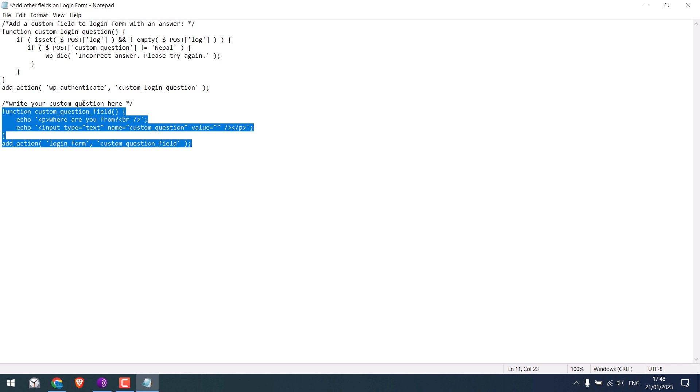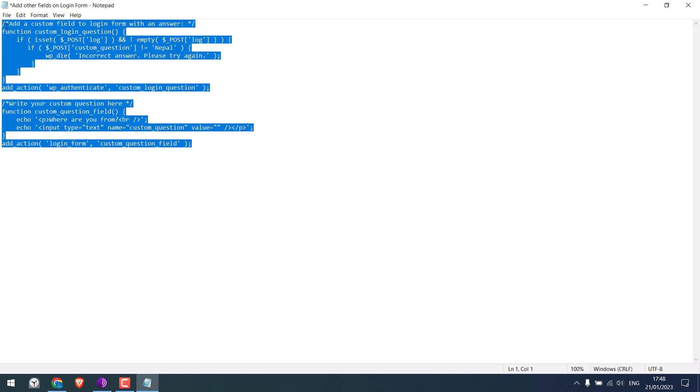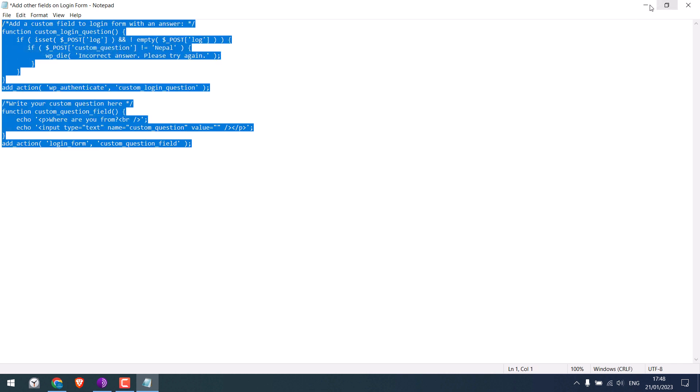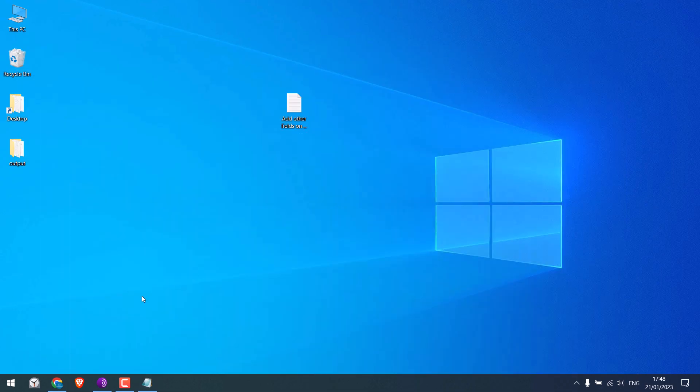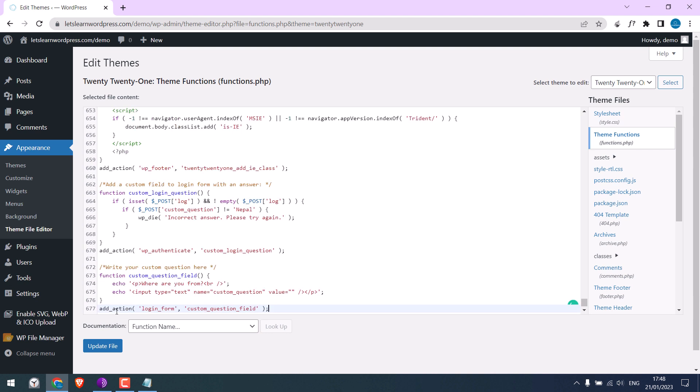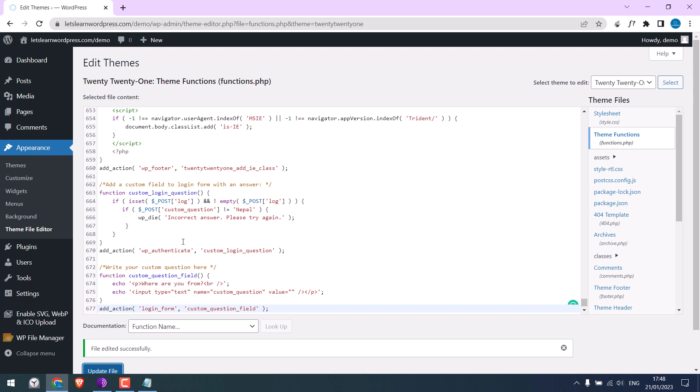Now copy this code and paste it into Theme Functions. Update File. So it has been updated.